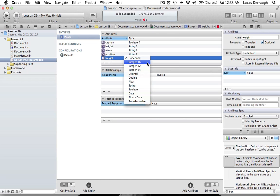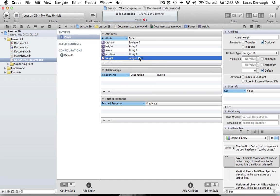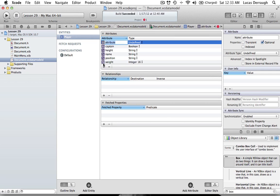We will make the 'weight' attribute an integer. You'll notice there are different integer options — Integer 16, Integer 32, Integer 64. Integer 16 is the smallest integer size, holding 16 bits, and it's more than large enough for what we're dealing with, since nobody really weighs over a thousand pounds. So Integer 16 is great for dealing with weight.